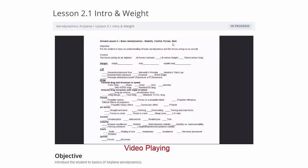We're going to go over all the forces overview — lift versus weight, thrust versus drag. Then we'll look at all forces individually: starting with weight, then lift, then drag, then thrust. Once we've gone over all the forces, we'll look at how they work for flying, how the controls work, aircraft stability, stalls, and spirals. That will complete our aerodynamics course. Let's get started.